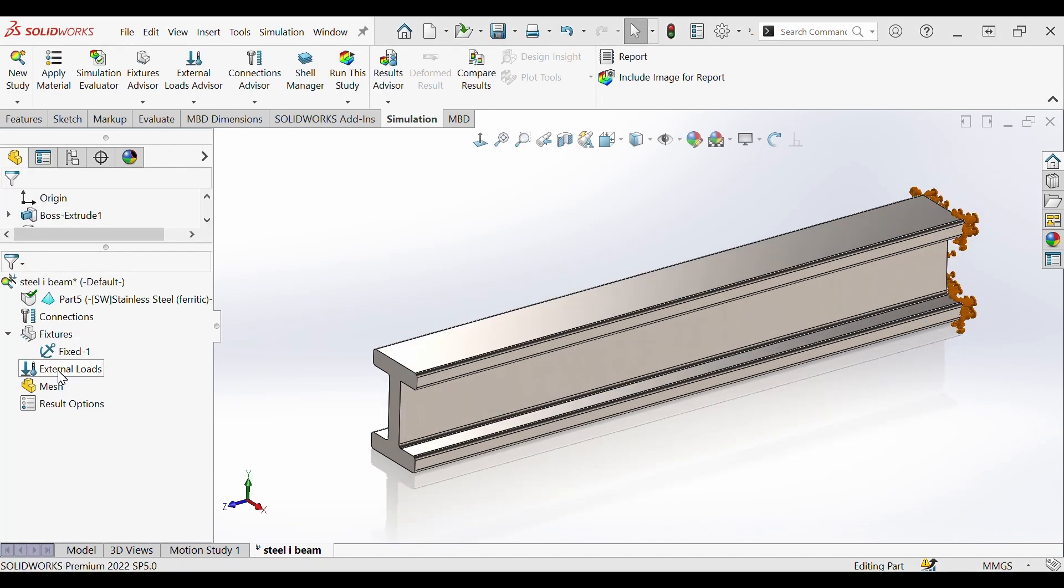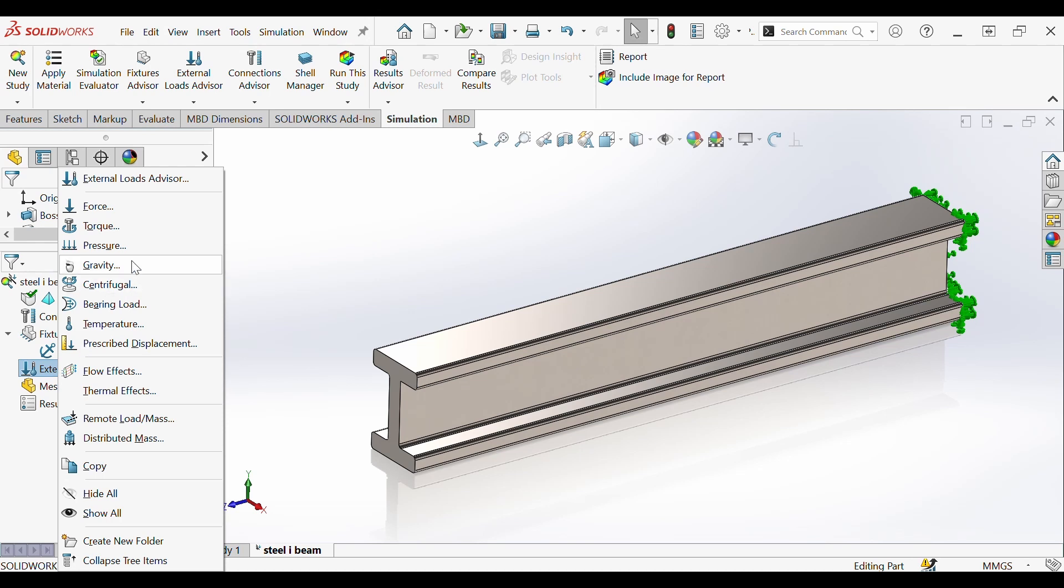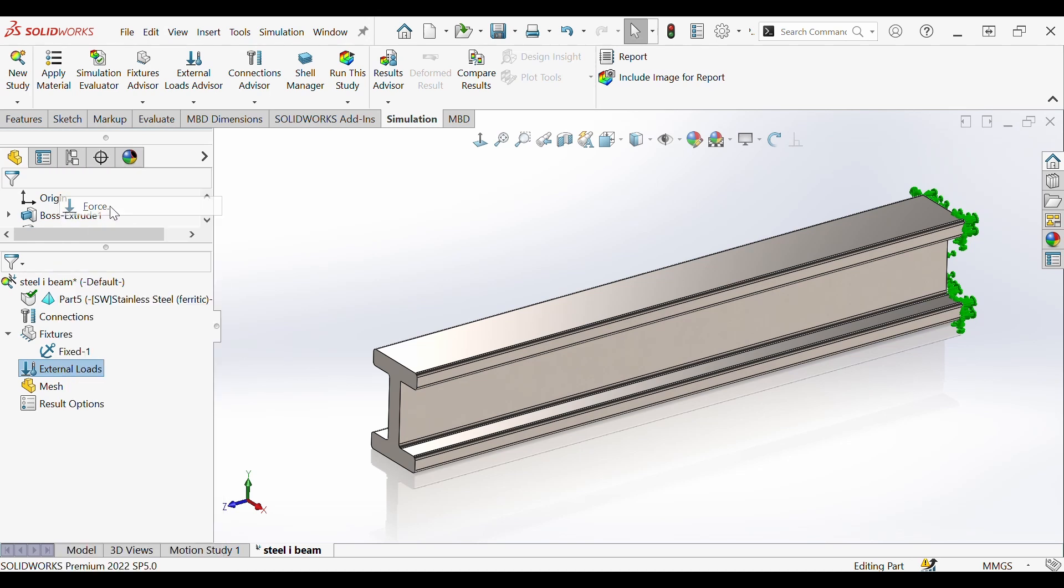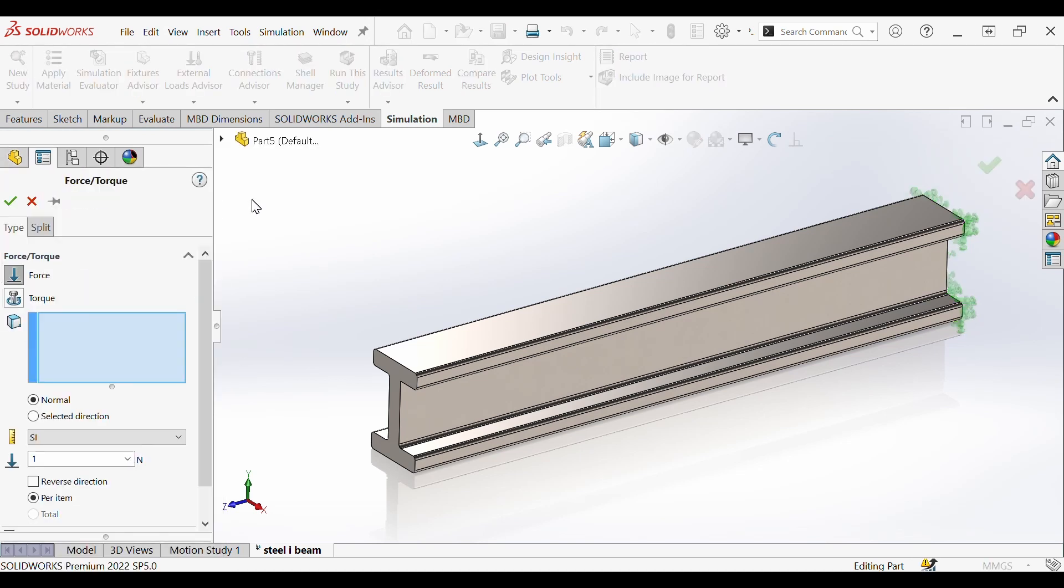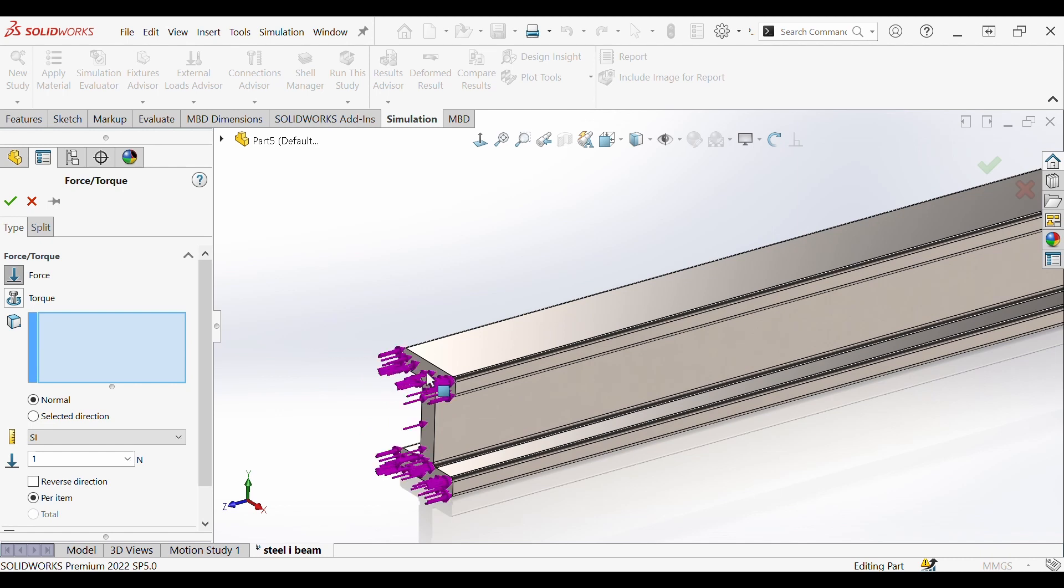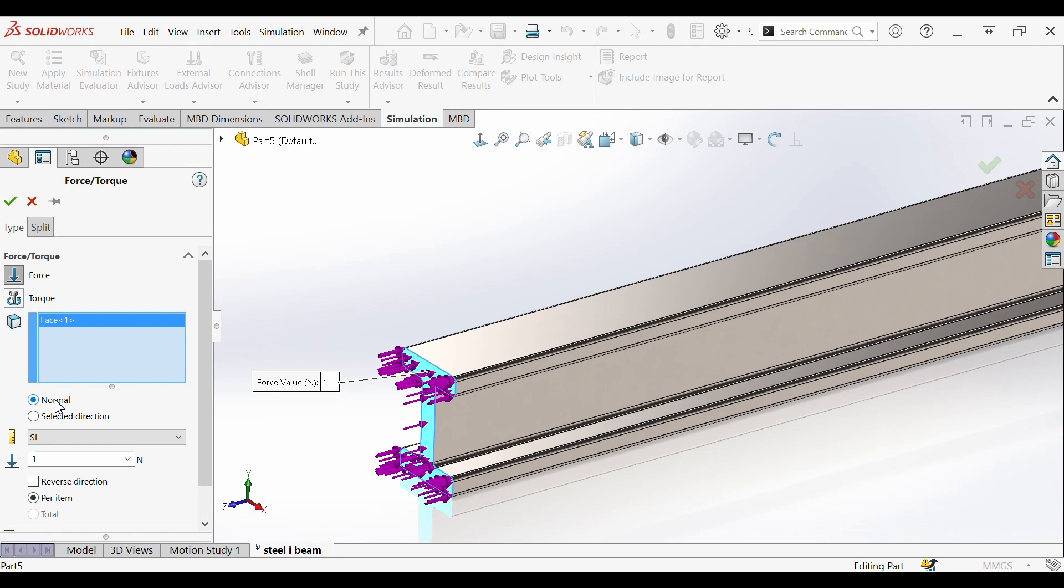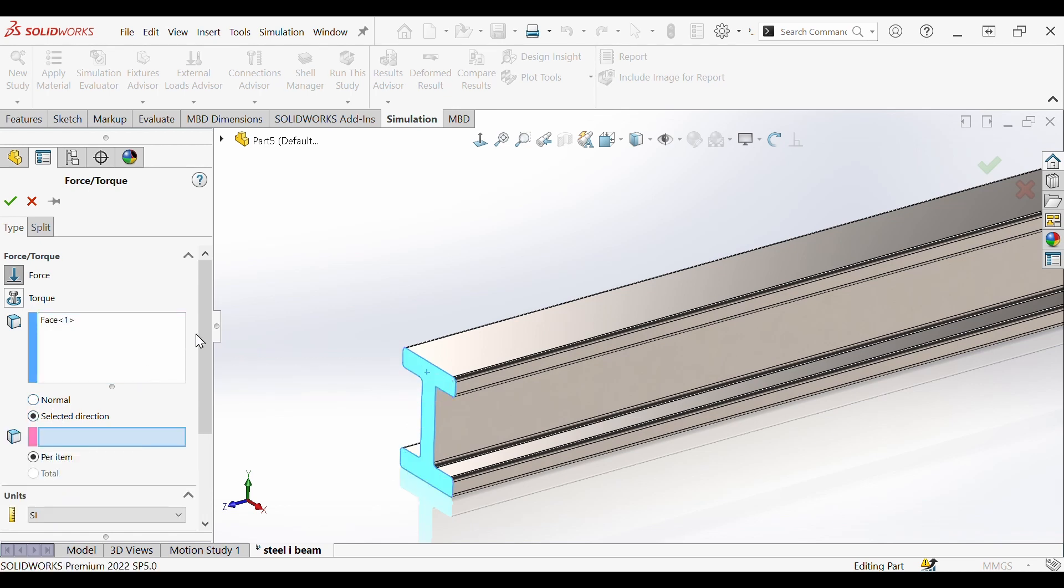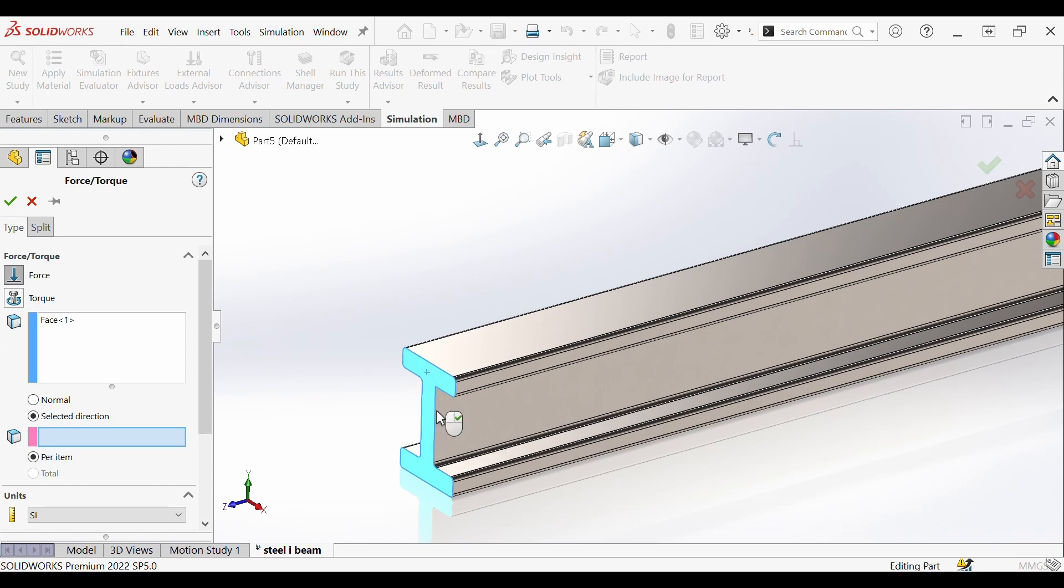In the tree you'll next see external loads. We're going to right click and we're going to apply a force. It's going to prompt us to select an edge or a face just like it did for fixtures. Except this time we're going to select the opposite face on the other side of the I-beam and we're going to do instead of normal force we're going to do selected direction and now it's asking us to give an edge in this coordinate system we're going to select in the y direction.